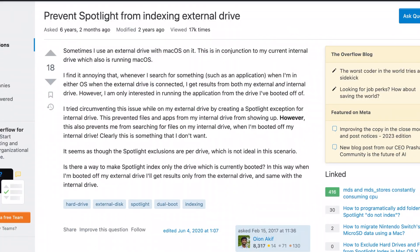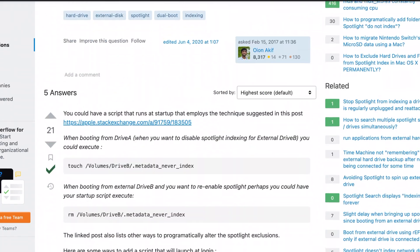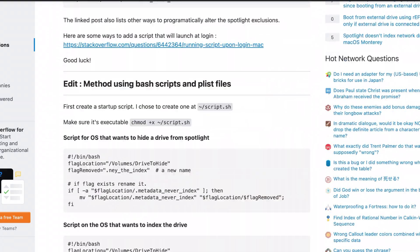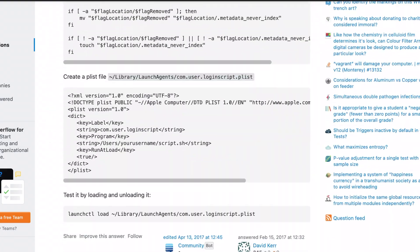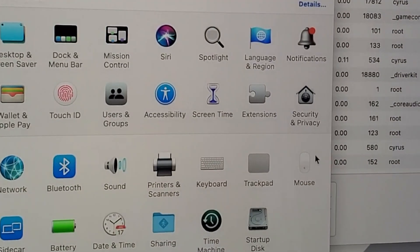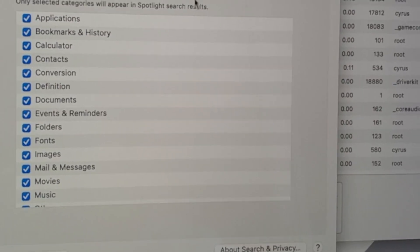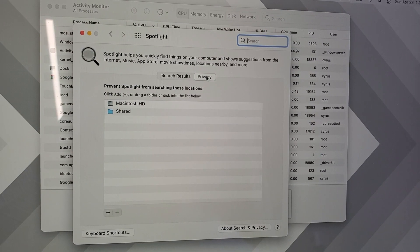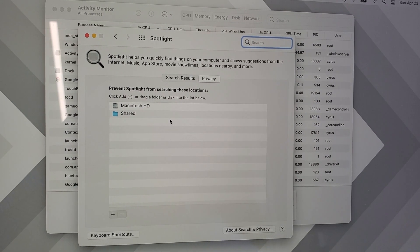And if that doesn't work you could prevent it from indexing specific folders or even your entire SSD on your Mac. Again this didn't work for me but for most people this should surely stop it. All you need to do is go into your System Preferences, Spotlight, and then add your files into the privacy section and that should stop it.